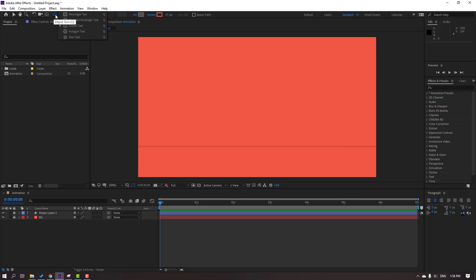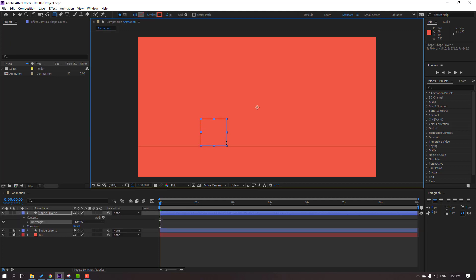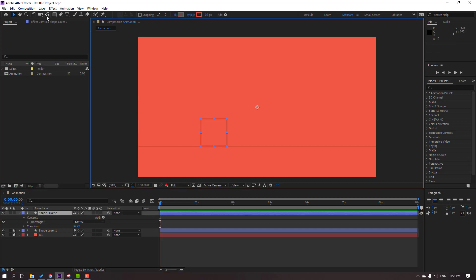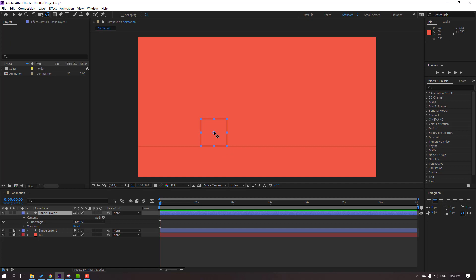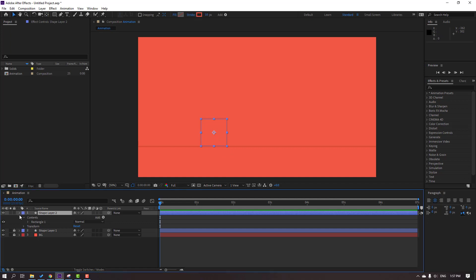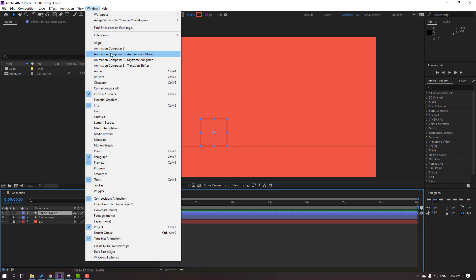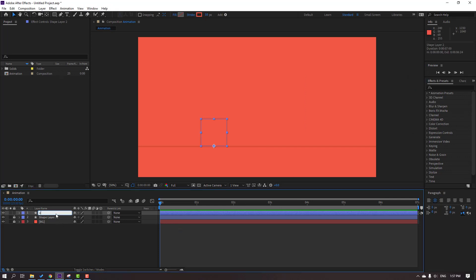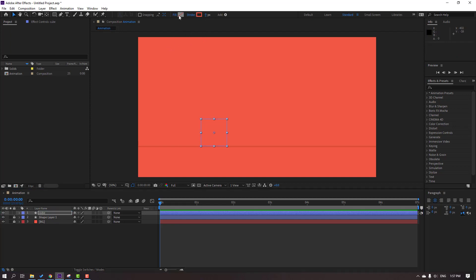Then go to Shapes, select the rectangle tool, hold Shift, and make one rectangle. Click the selection tool. Hold Ctrl and click from behind to move the anchor point to center. Then go to Window, open Animation Composer 3 Anchor Point Mover, and click the icon to move anchor point to center. Close the window. Change the name to 'cube', go to Stroke, and change stroke width to 0.